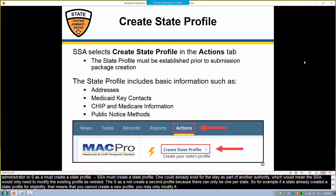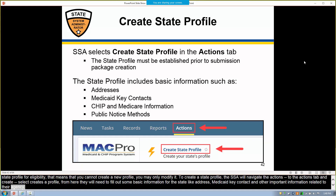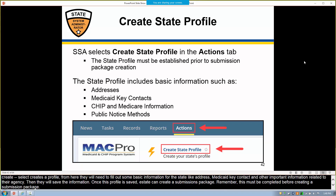To create a state profile, the SSA will navigate to the Actions tab and select Create State Profile. From here, they will need to fill out some basic information for the state, like address, Medicaid key contact, and other important information related to their agency. Then they will save the information. Once this profile is saved, a state can create a submission package. Remember, this must be completed before creating a submission package. Most states already have a profile, but the information can be edited at any time by the SSA.